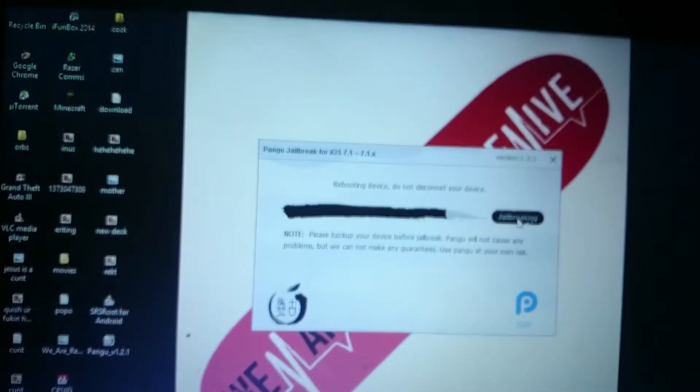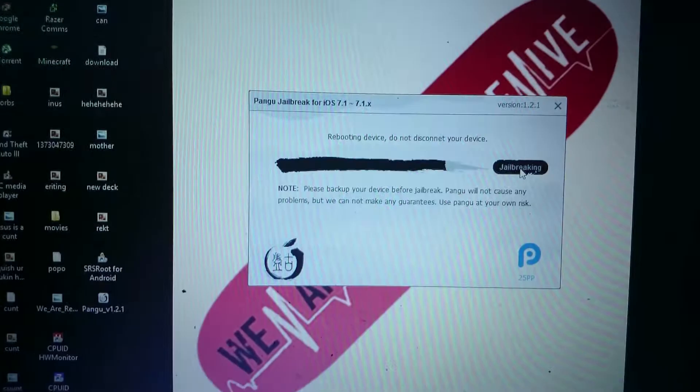And people are saying it's not running the right firmware now, but it is, and I'll prove it once it's actually done, so we're rebooting the device.